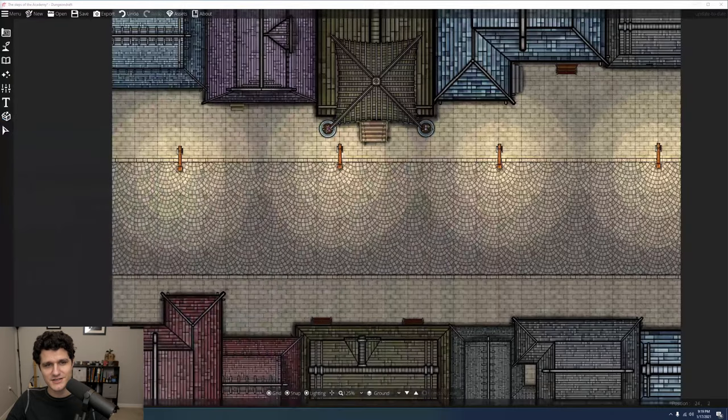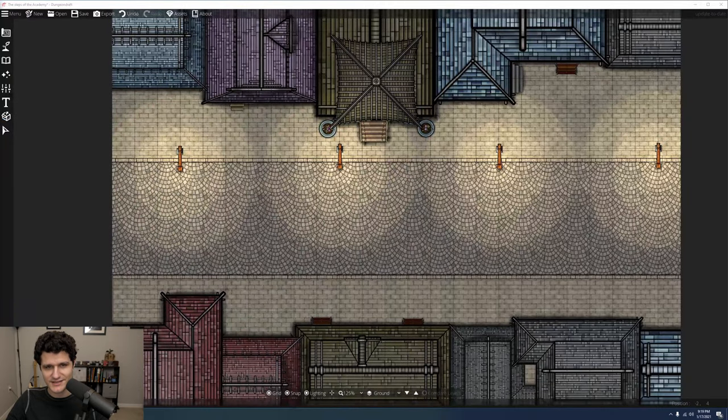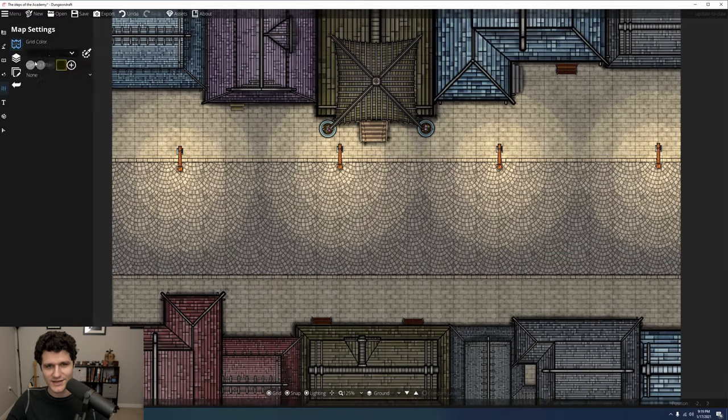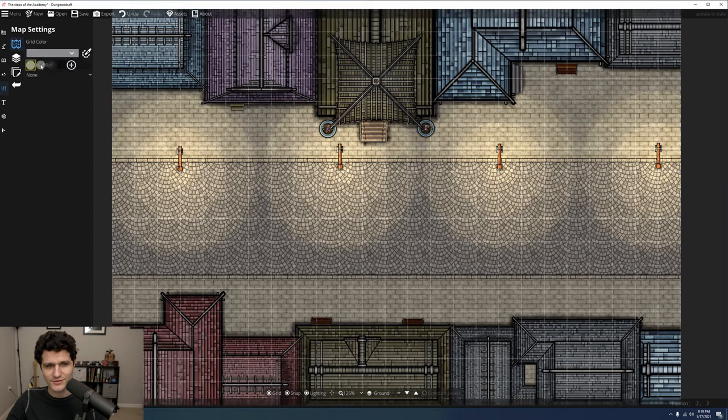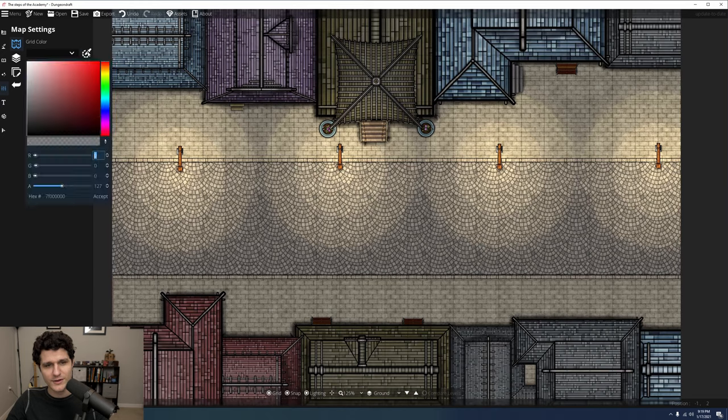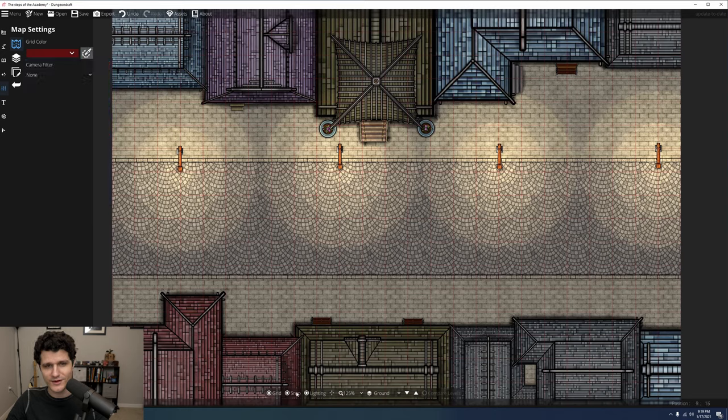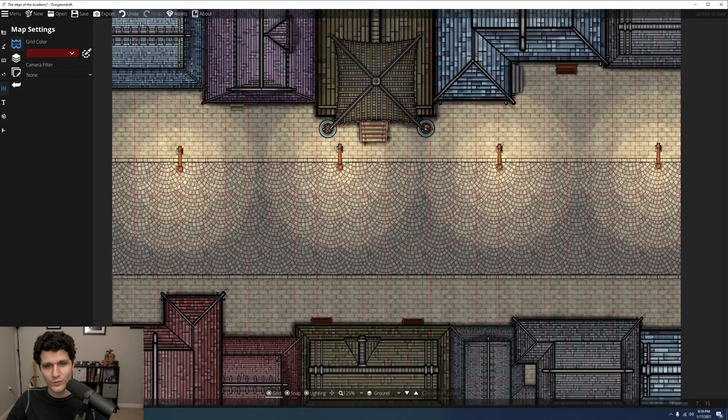Let's change over to the settings section of the left hand sidebar and take a look at the first tool, Map Settings. Within this menu you can change your grid color to something that contrasts with your map more, or drop the opacity of it down if you prefer it to be more subtle. Remember, you can also always turn the grid off by checking that button at the bottom or pressing G.